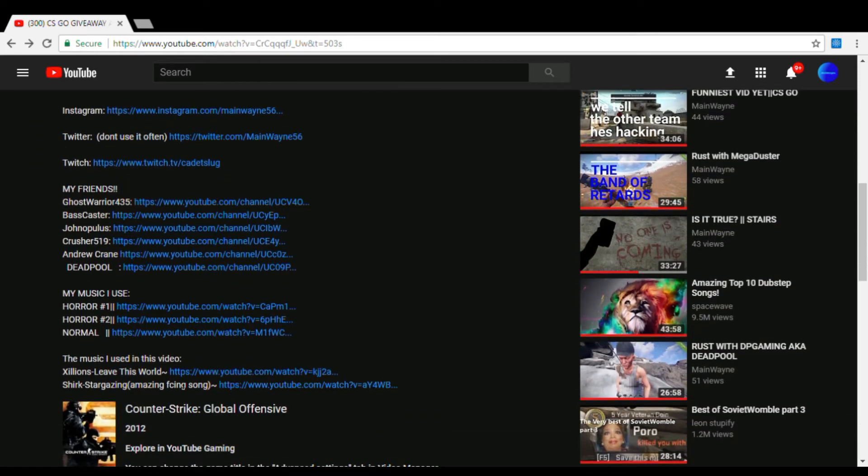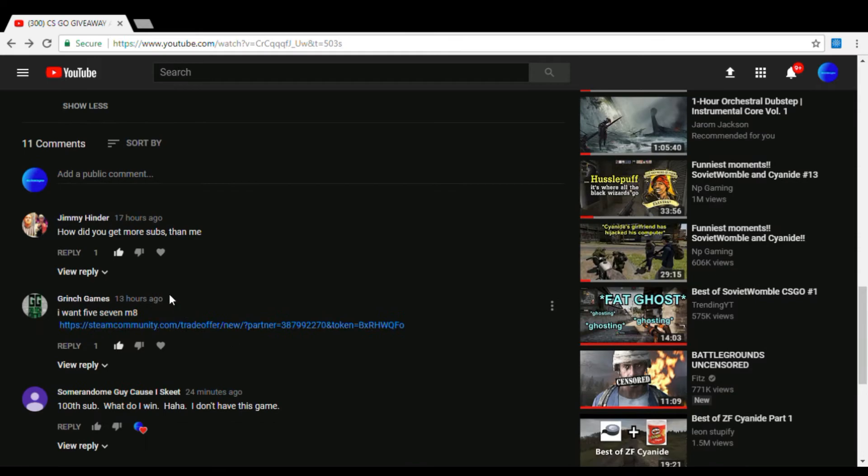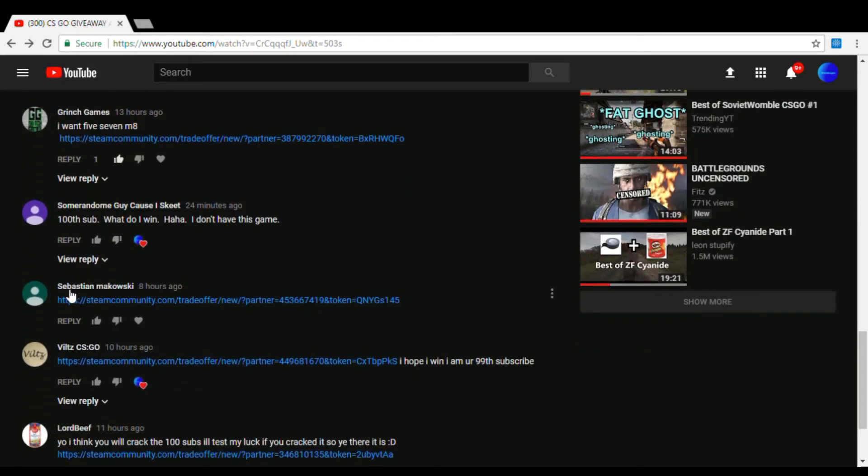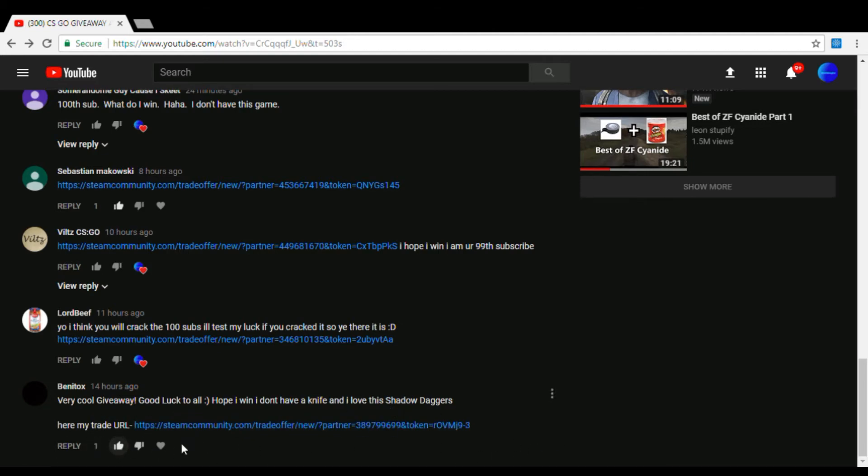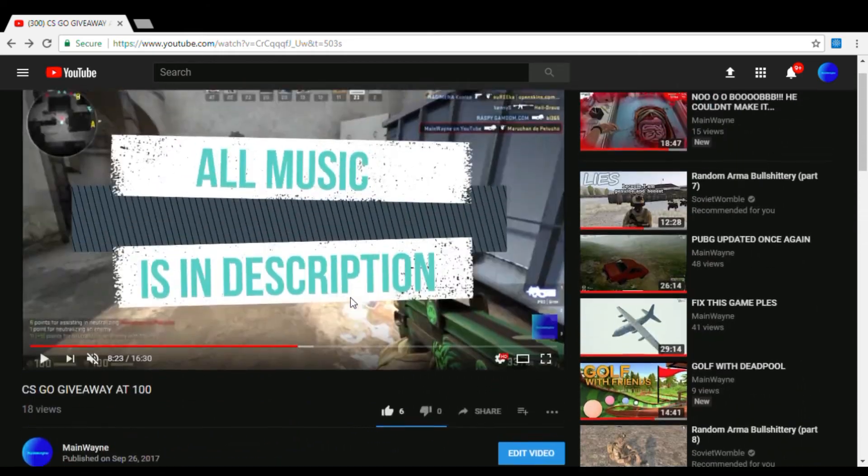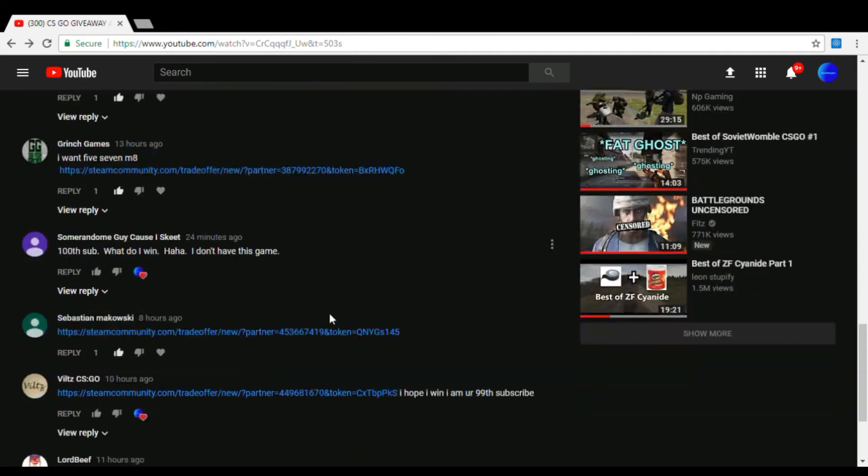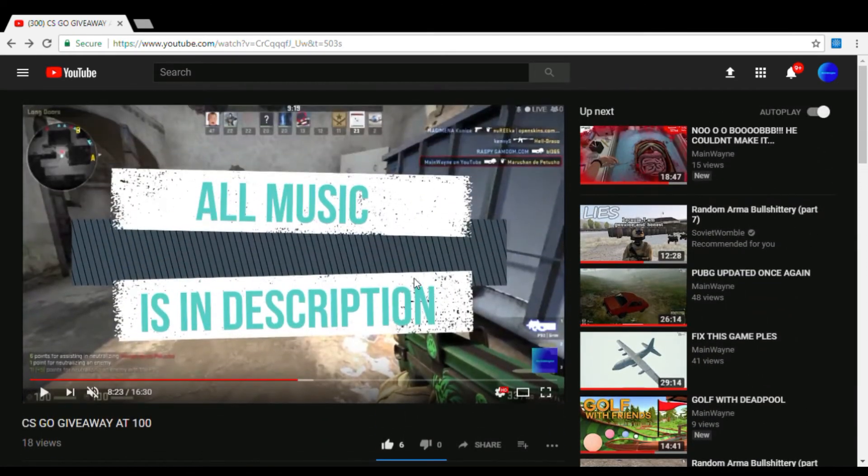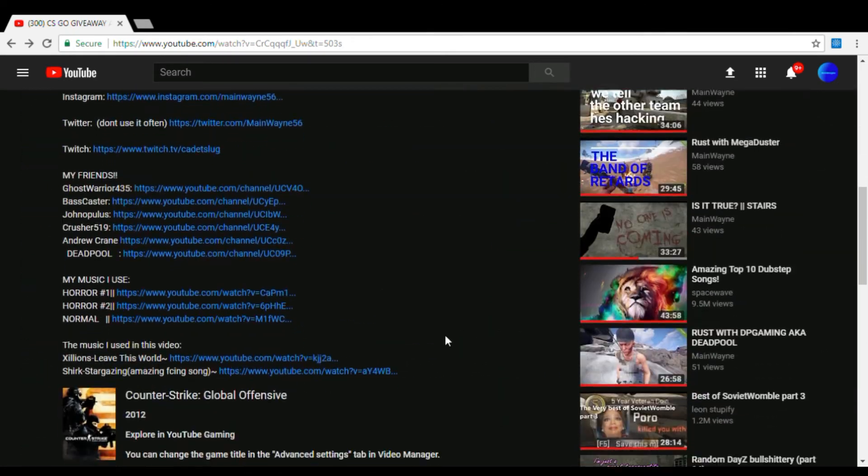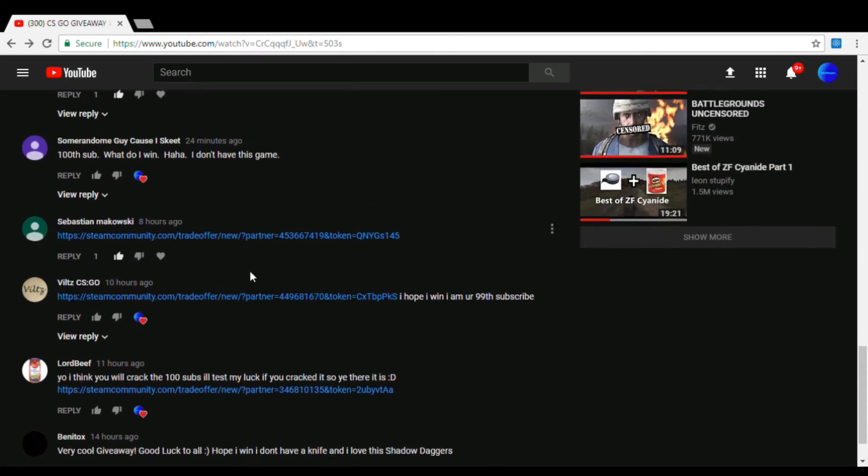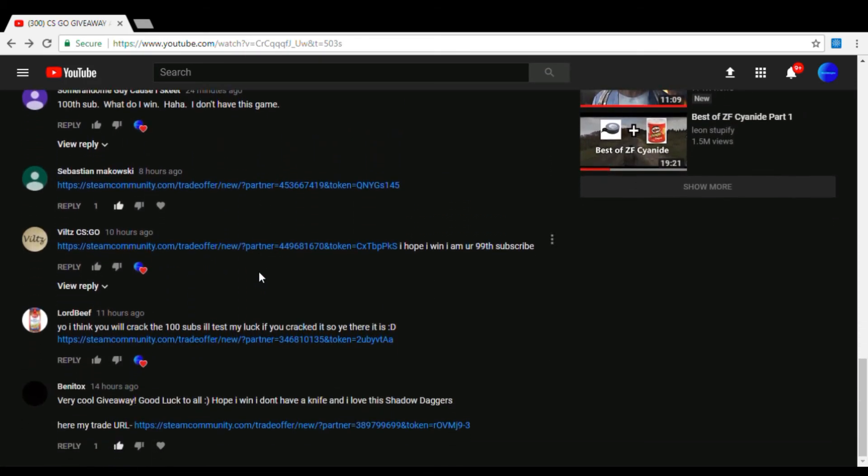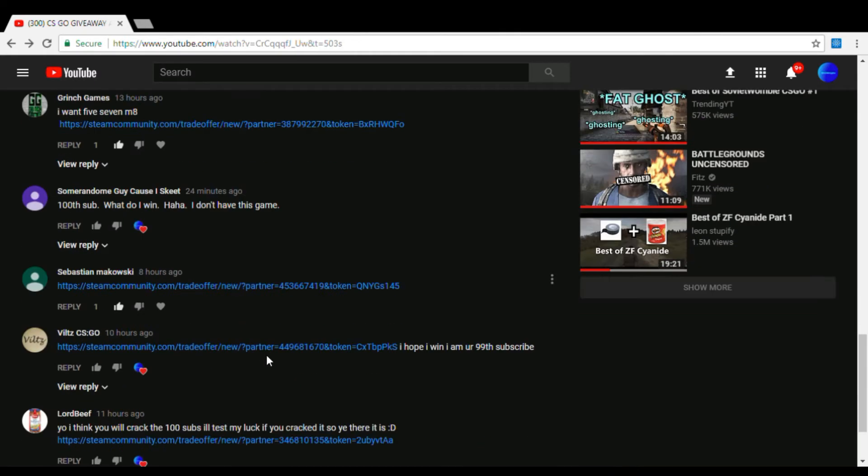Music is in description. Frickin amazing music I'm telling you. Xellians leave this world was the second song. Shirk stargazing. I really love that song. It's so great. Okay, where's that Sebastian. I'm just gonna like it because they didn't really time very cool giveaway. Good luck to all I hope I went I don't have a knife but I love the shadow daggers. Here's my trade url. I don't have any knives. I have no knives whatsoever. I'm poor. But I'll give you if you win. I'll give you some skins. I don't know. I'll probably just take your name. I'm gonna go ahead and screenshot this so let's get Grinch games up in this. Let's get Sebastian.